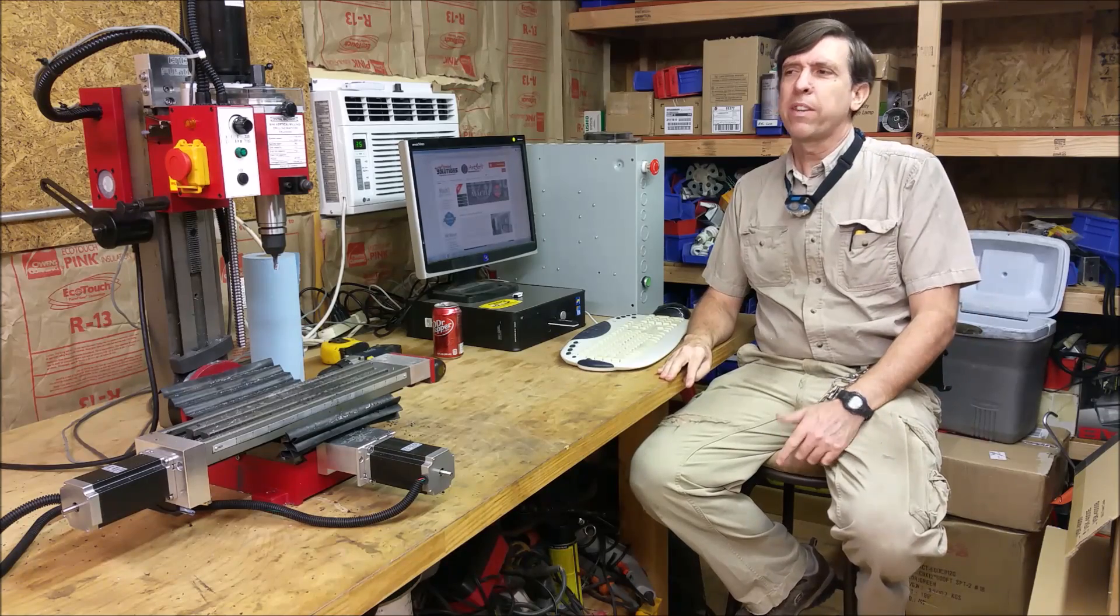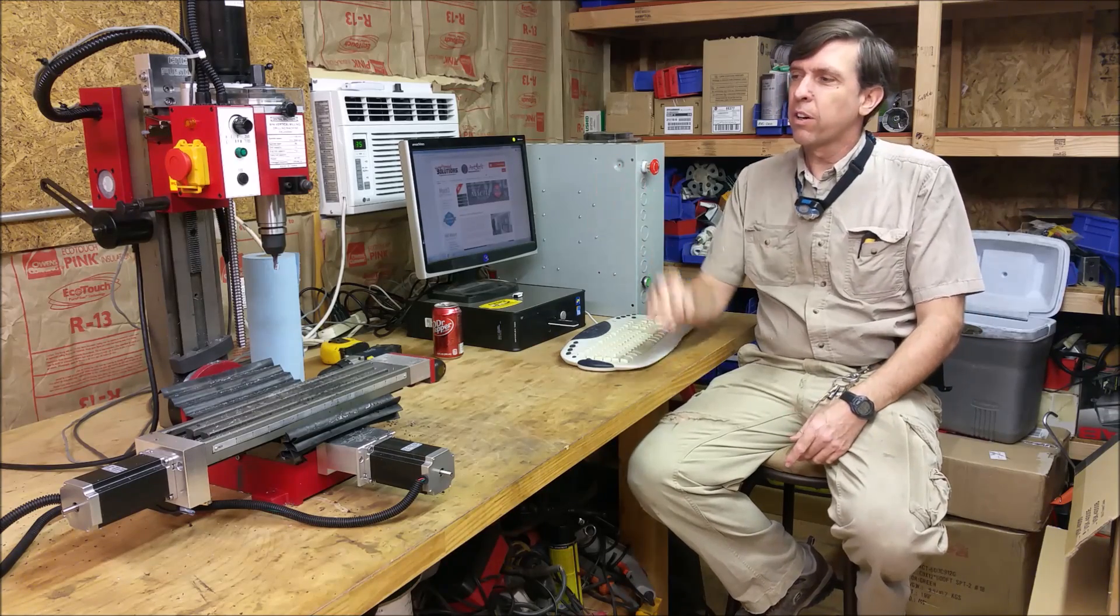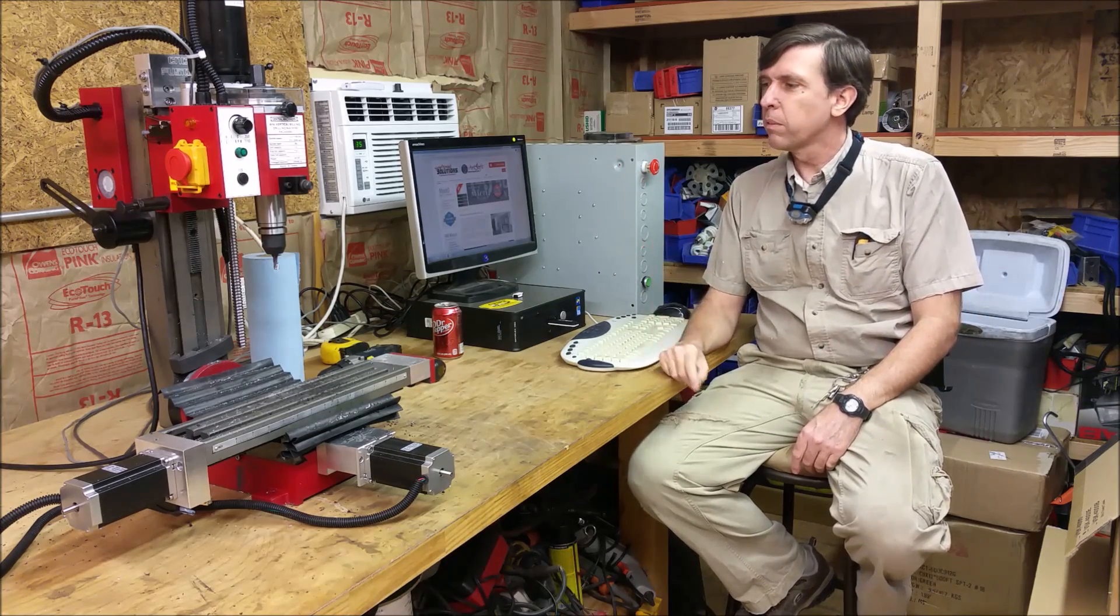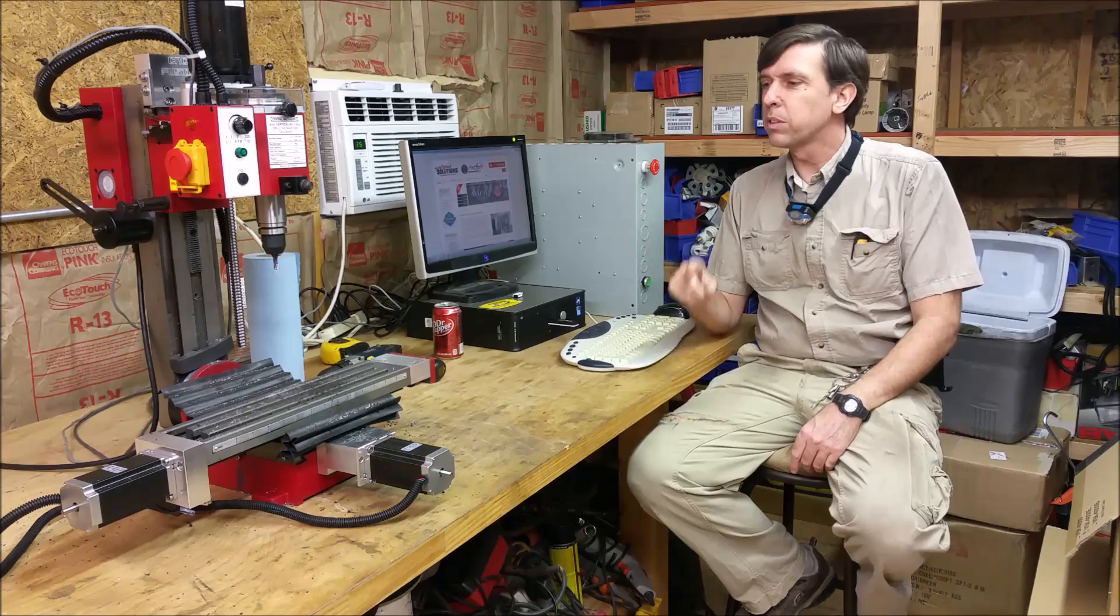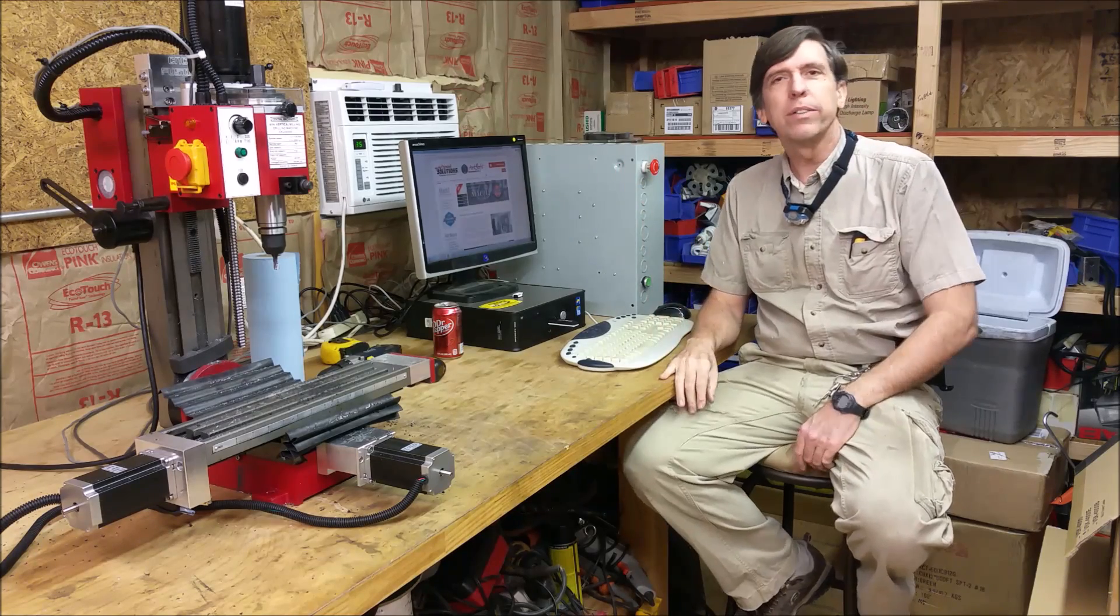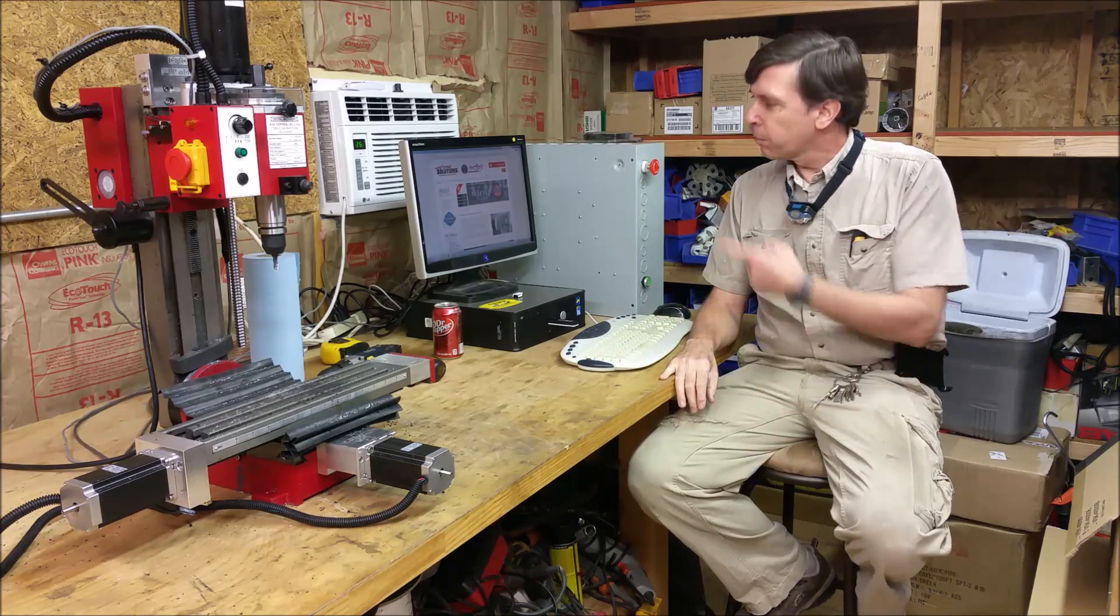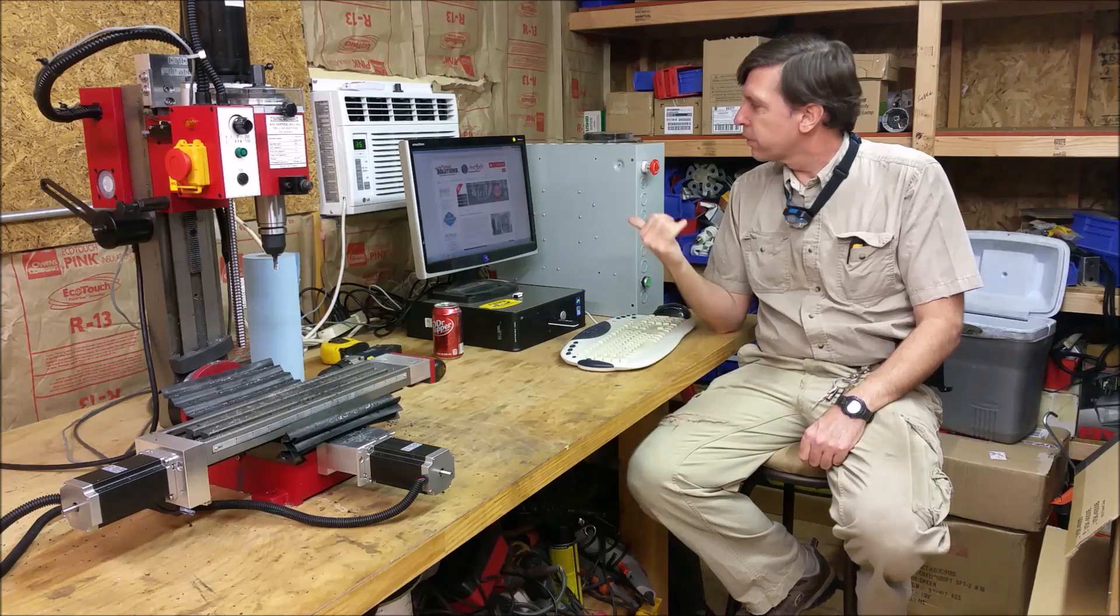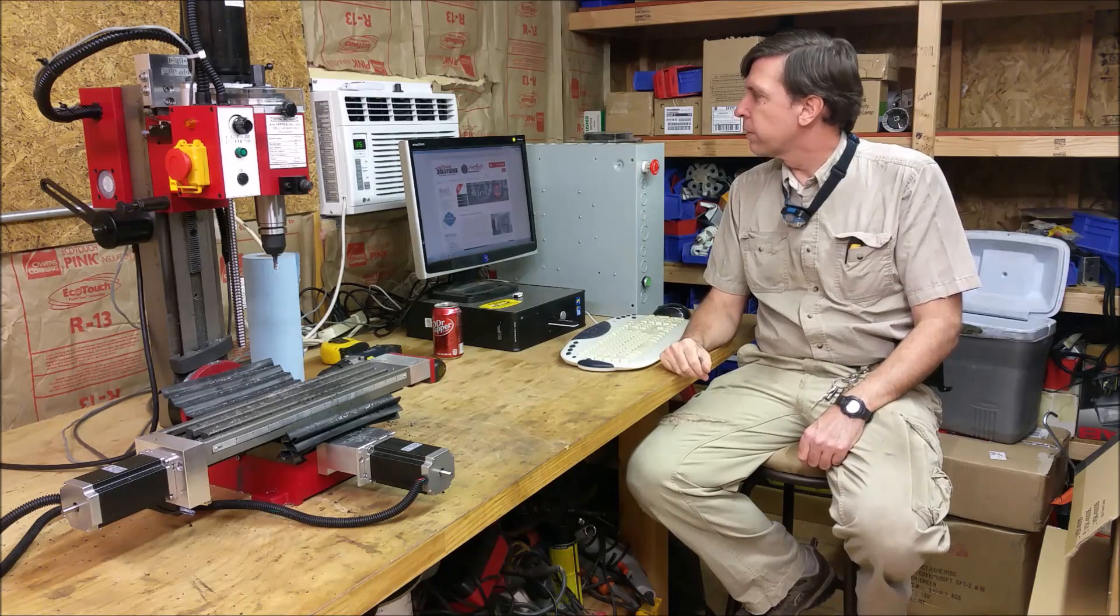Hi, well now that I have everything done on the hardware end of the mill, all the limit switches, all that portion of it done, now I'm starting to get into the software portion of it.